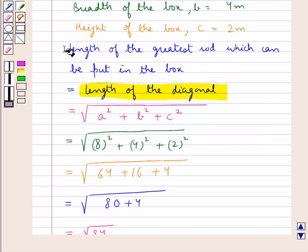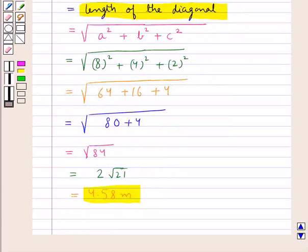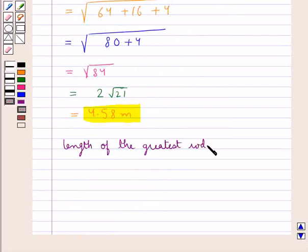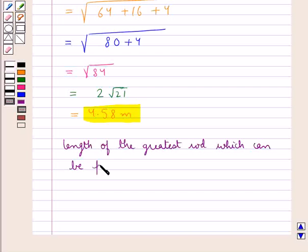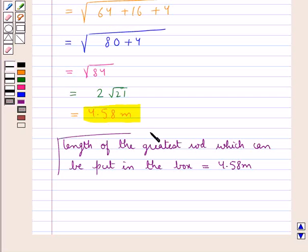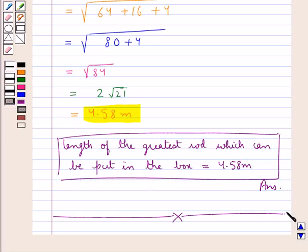So we get the length of the diagonal of the box as 4.58 meters, which means that the length of the greatest rod which can be put in the box is 4.58 meters. Thus our final answer is: the length of the greatest rod which can be put in the box is equal to 4.58 meters. This completes the session; hope you have understood the solution of this question.